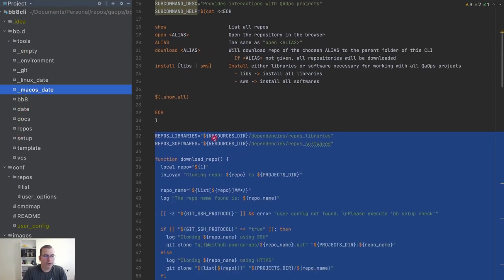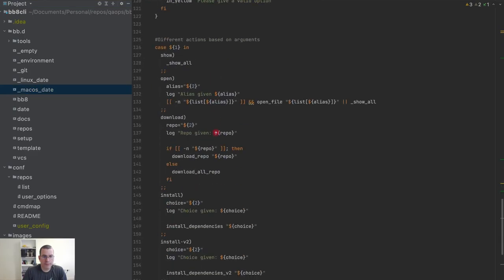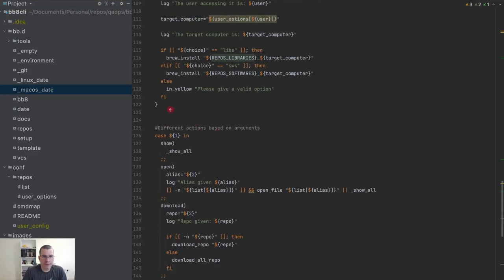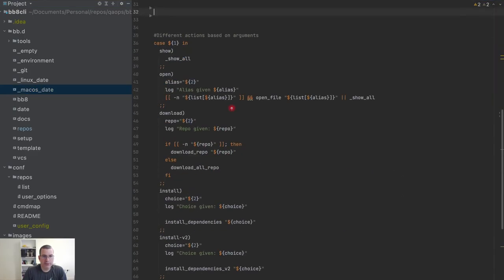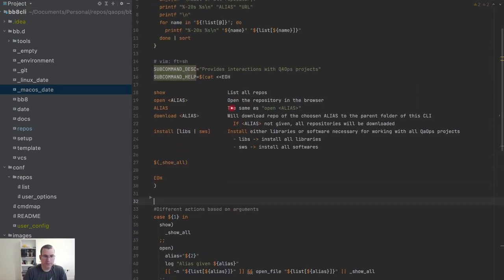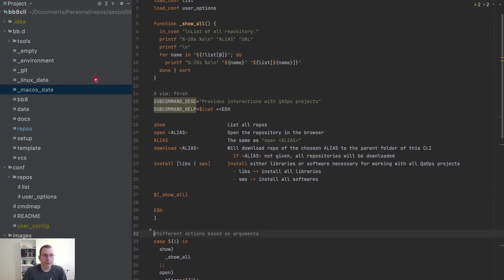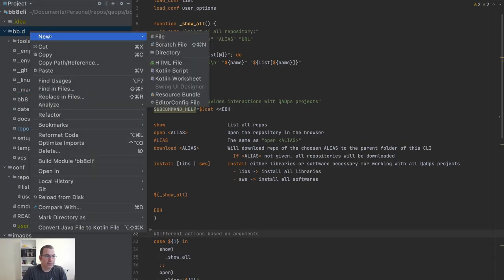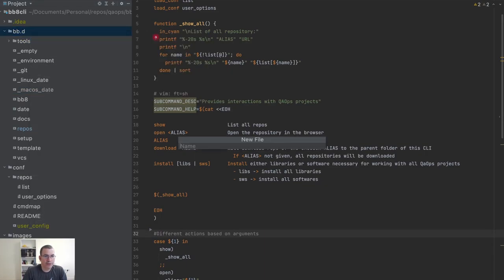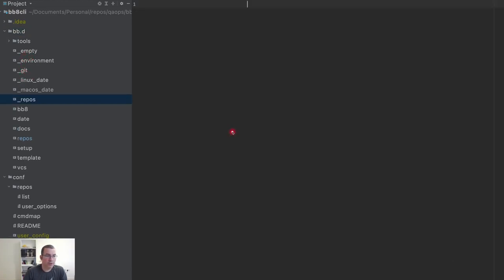Cool, so I'm going to cut all of this. I'm going to create a new file and I'm going to give it a name of underscore repos. You can see that's the pattern that the framework is using, putting underscore. I'm going to call it repos because this is for repos specifically.